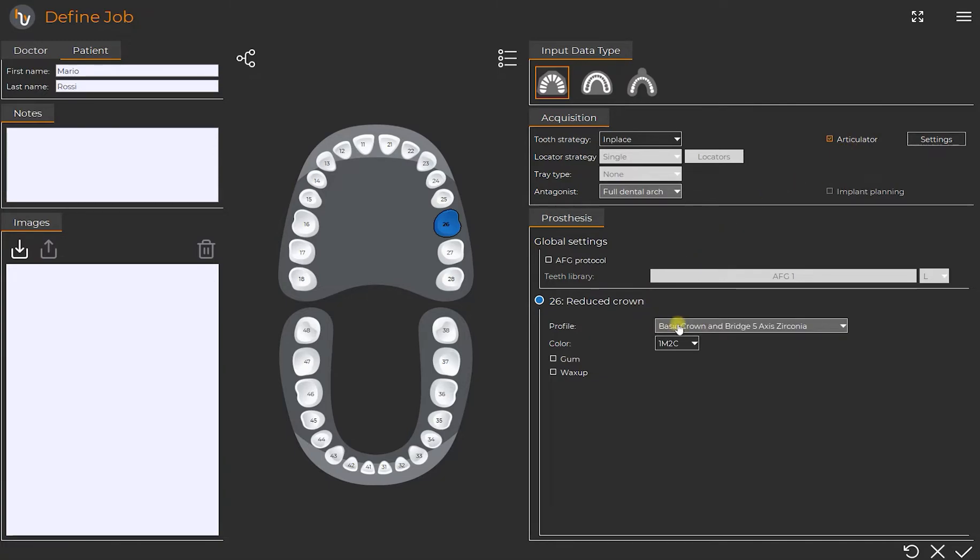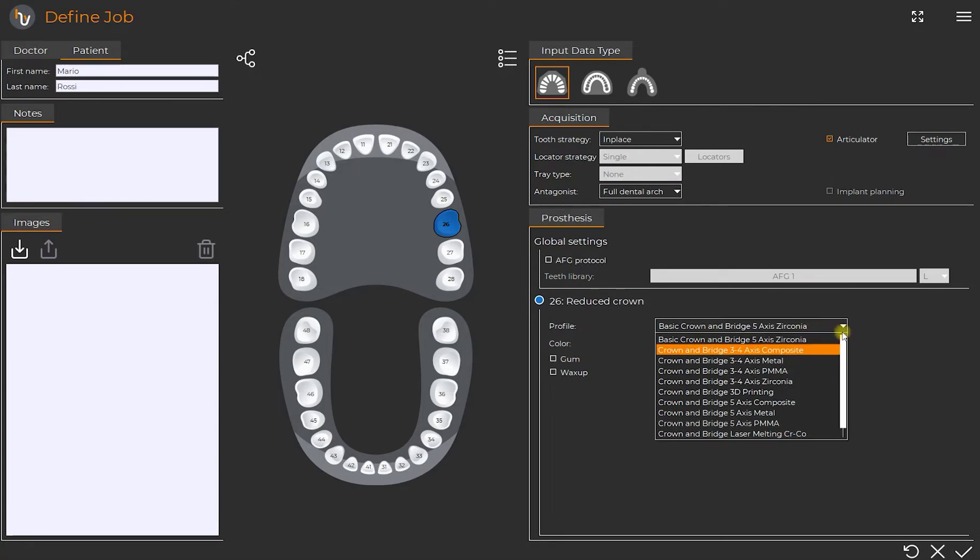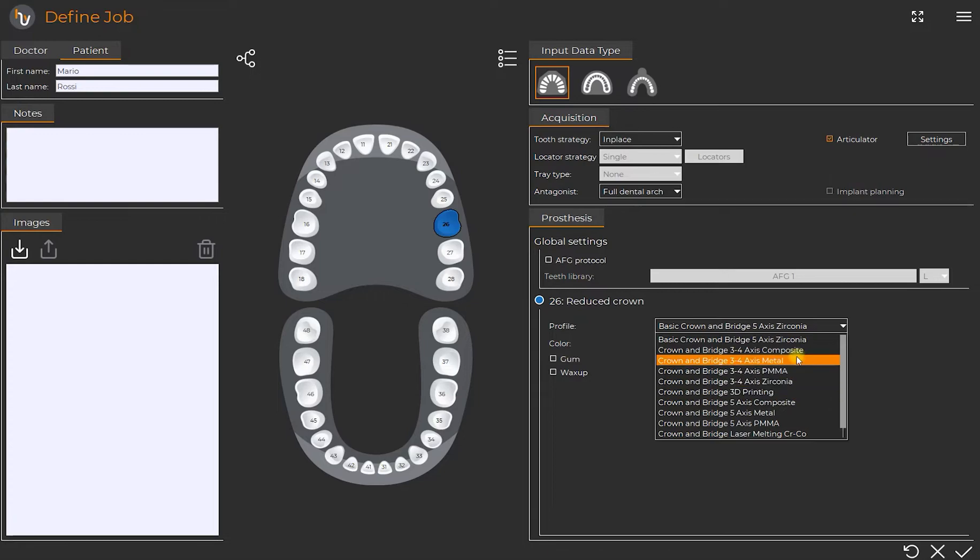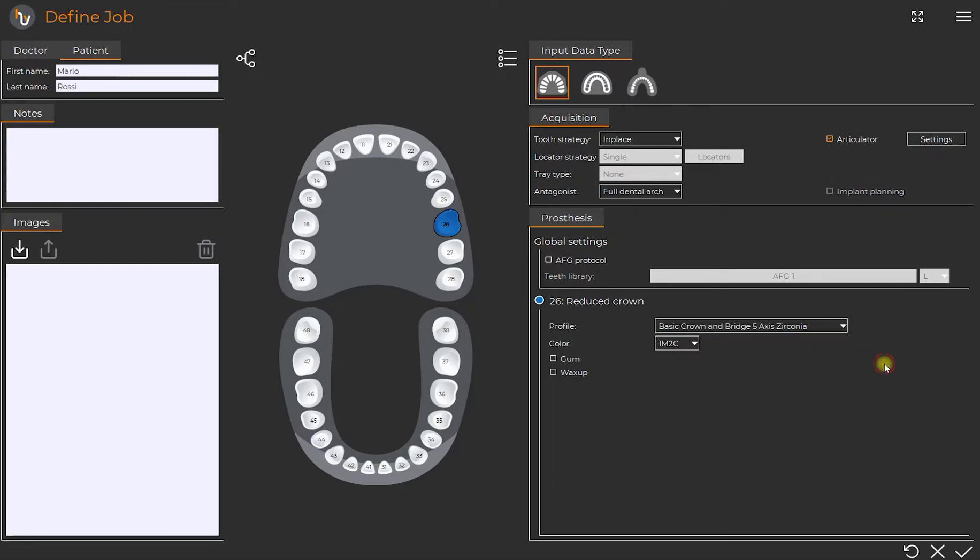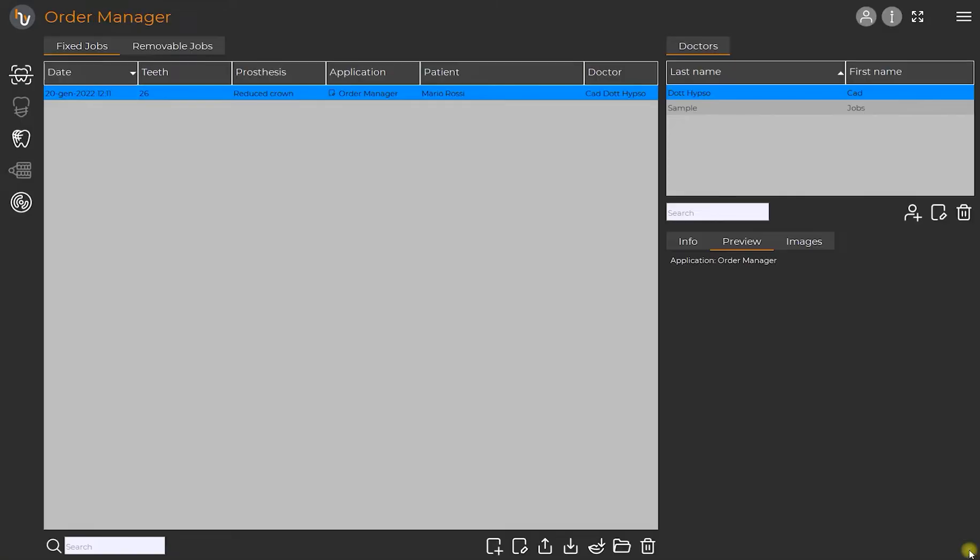Going down we find the settings regarding the default choices which can be managed also by selecting the profile previously created from the profile manager. We confirm by clicking on the OK button on the bottom right and we proceed to the CAD phase from the vertical menu on the left.